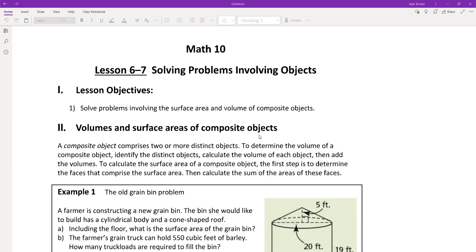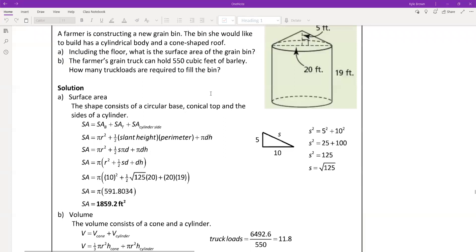Section 6.7, solving problems involving composite objects. This one is really the same as what we were doing before — we just have composites with objects. You guys have actually done this in Math 9; it's the same thing. So this whole topic should be review. I'll just do a few examples and then we should be good to go.